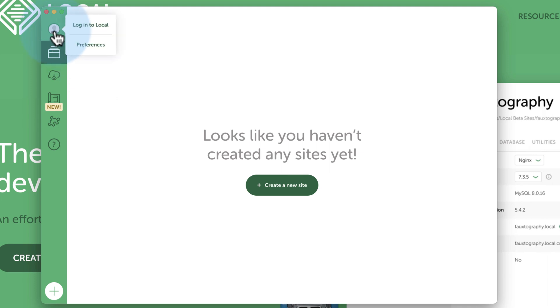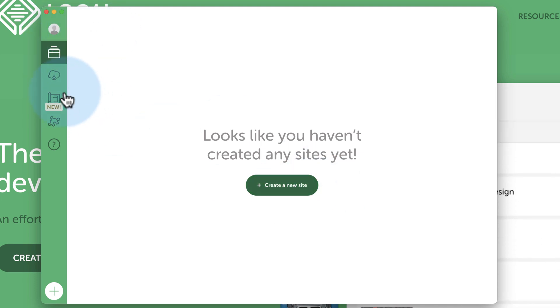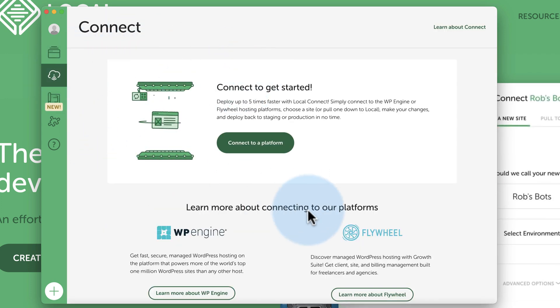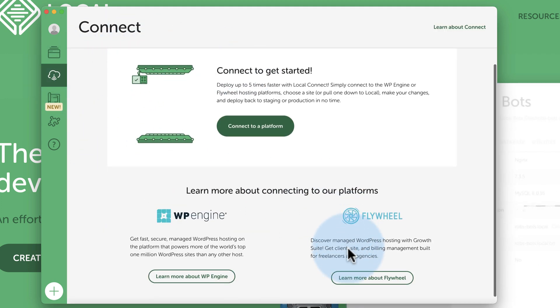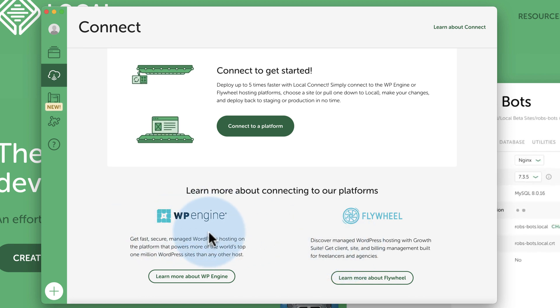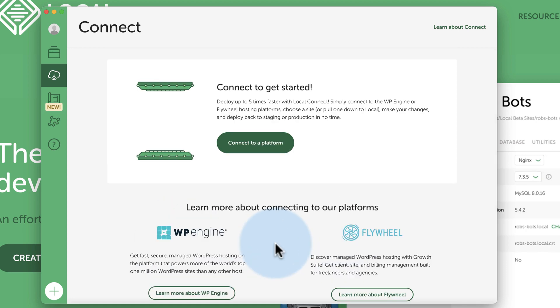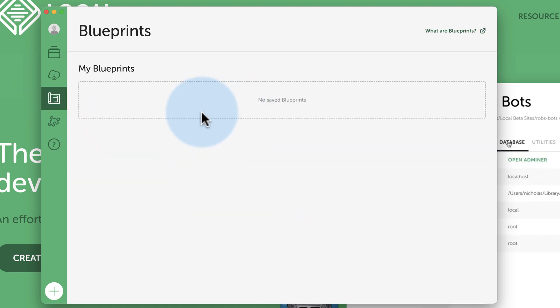So now we can log into Local. When you create a free account, we can create new websites on this tab. We can connect. Local by Flywheel is actually a hosting service as well. And I think they bought WP Engine and WP Engine bought them. One of the two. So you can create sites right in Local and push them out to your hosting account if you have one of these two hosting platforms.